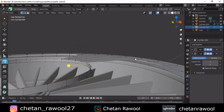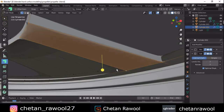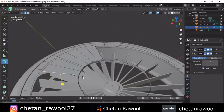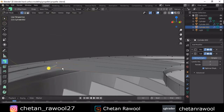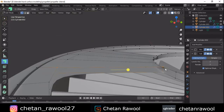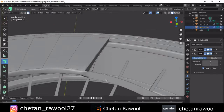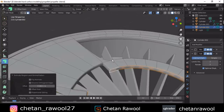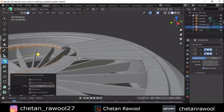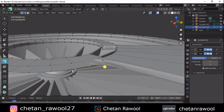Select these vertices and press F to fill the gaps, or you can do it manually by selecting each and every vertex individually. Now select these faces and extrude inside, and we need to fill these gaps also, so select the vertices and press F to fill the gaps.